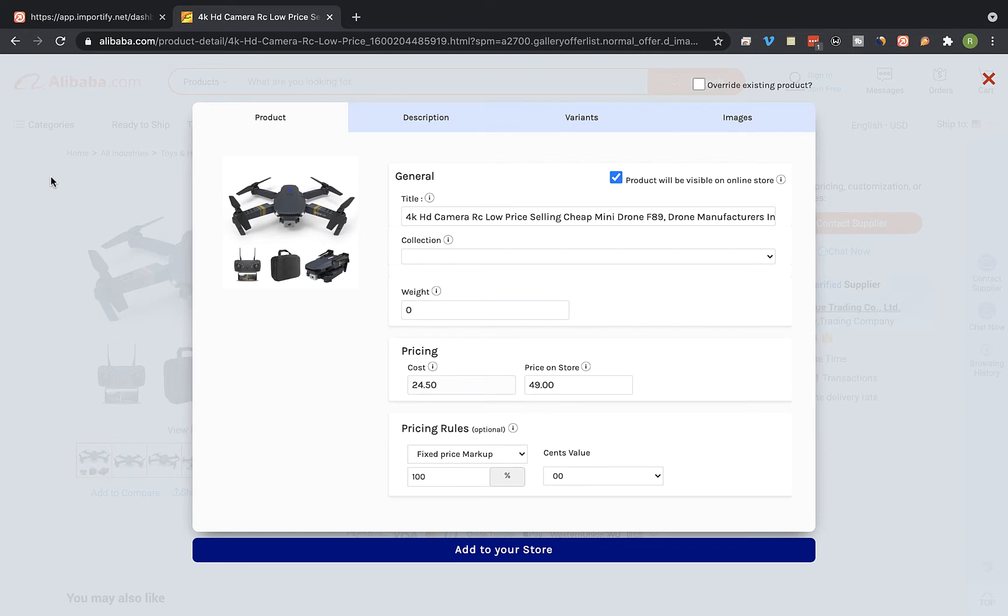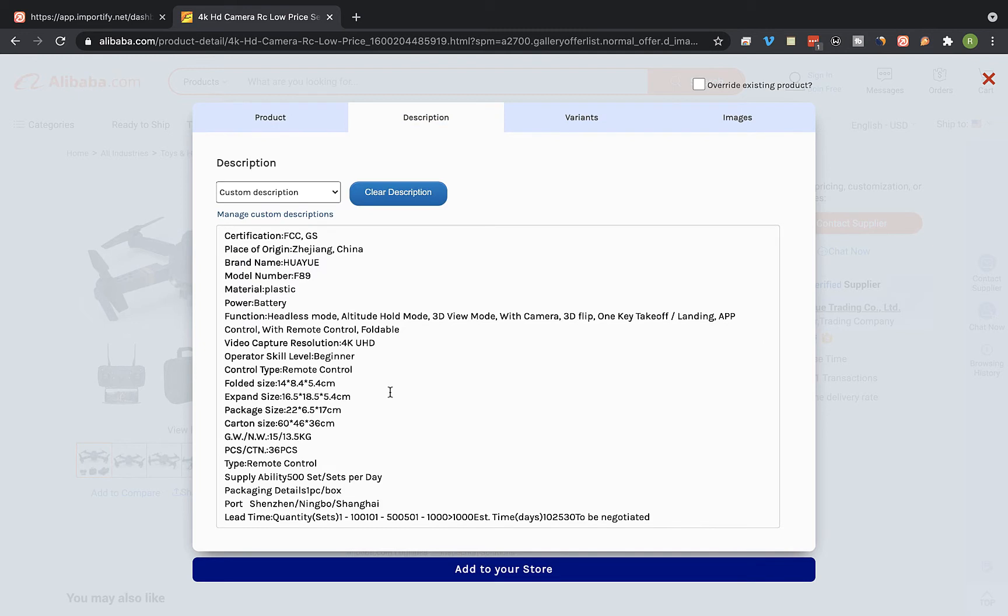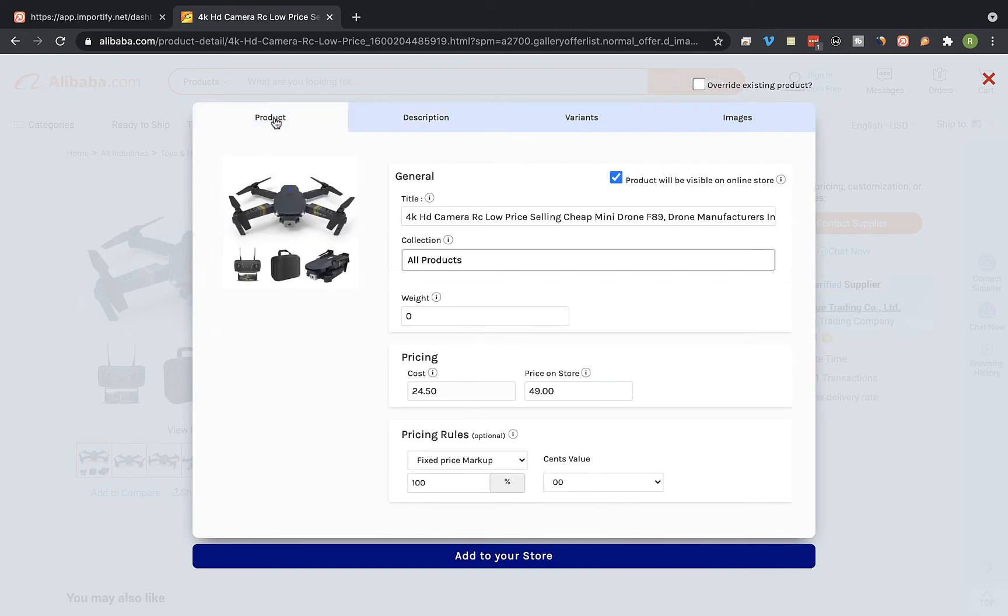That's the Importify editor window and you can edit the product title, the description, and the product pricing.